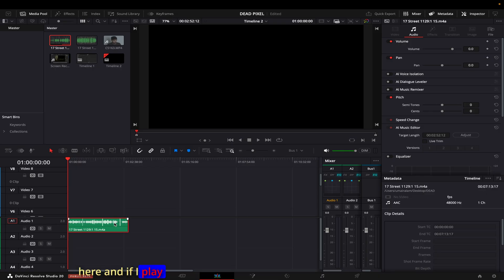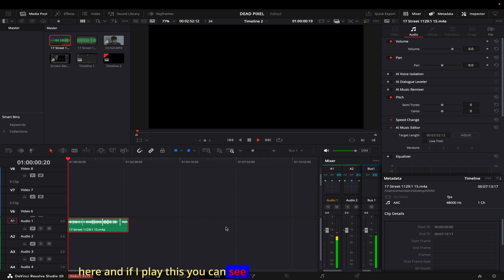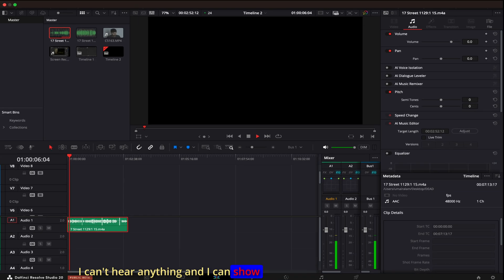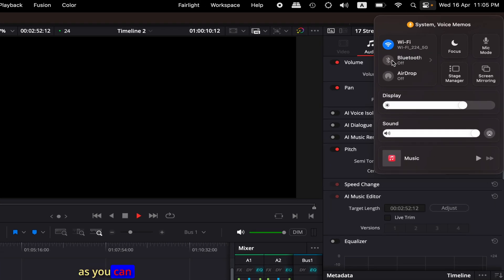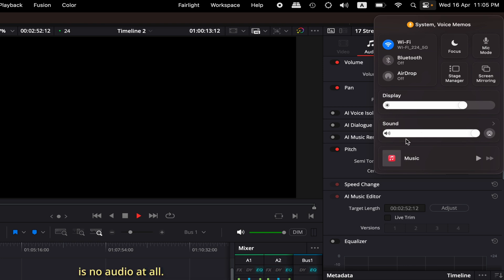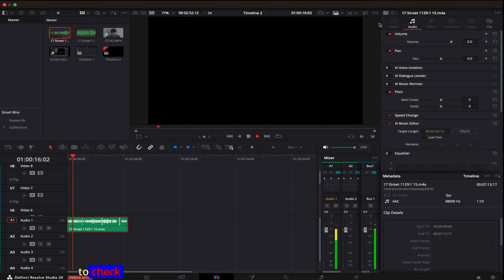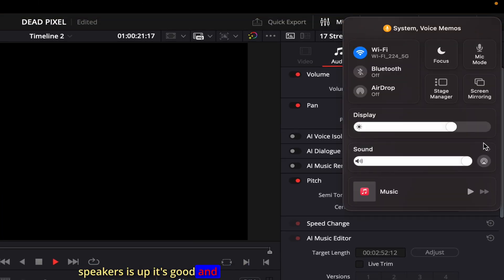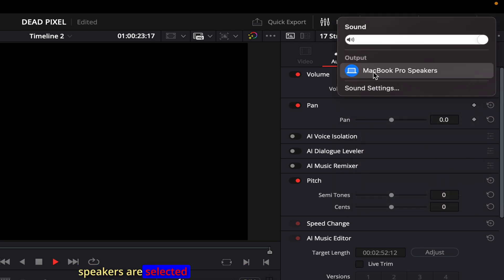I have opened DaVinci Resolve here, and if I play this you can see my levels are showing but I can't hear anything. I can also show you that I'm not connected to any Bluetooth devices — Bluetooth is off and there is no audio at all. So the first thing you need to check is that your audio on your speakers is turned up, and that your speakers are selected — in this case, the MacBook Pro speakers.